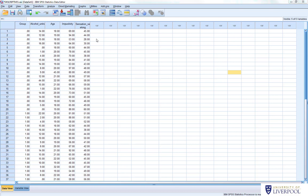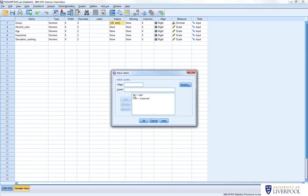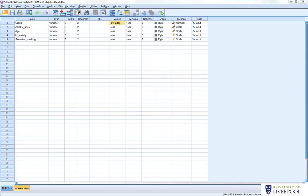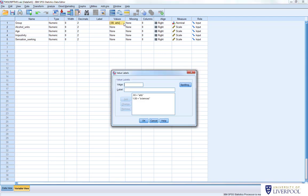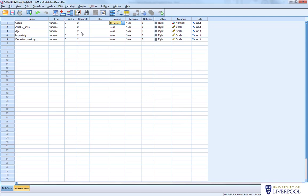Just before we start, let's go through this data set. The data we're looking at today has two groups: arts and sciences, referring to students doing arts degrees and students doing science degrees. This is labelled as nominal because students are in one category or another — either doing an arts degree or a sciences degree. There are only two categories, labelled as 0 and 1. We also have four other measures: alcohol units (number of alcohol units consumed in the past week), age, impulsivity (scores on the Barrett Impulsivity Scale), and sensation seeking (scores on a sensation seeking questionnaire). Higher scores mean higher impulsivity or higher sensation seeking.